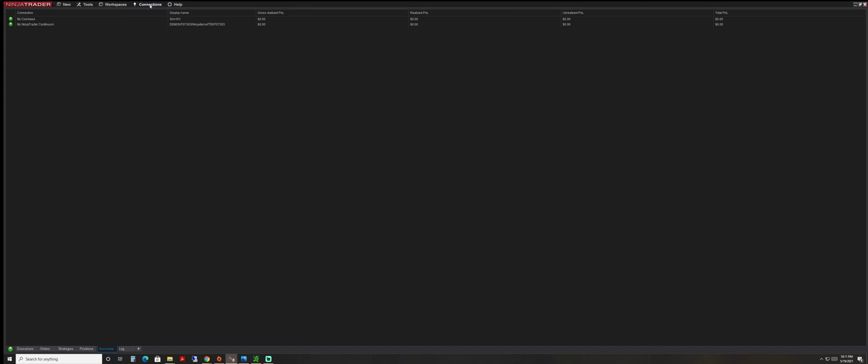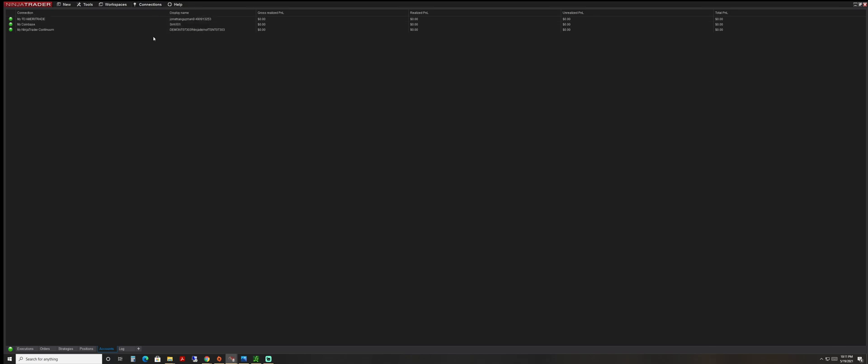And now you still don't see the Ameritrade account loaded up. So you have to click on Connections and then actually highlight and click on my TD Ameritrade and now you're connected.